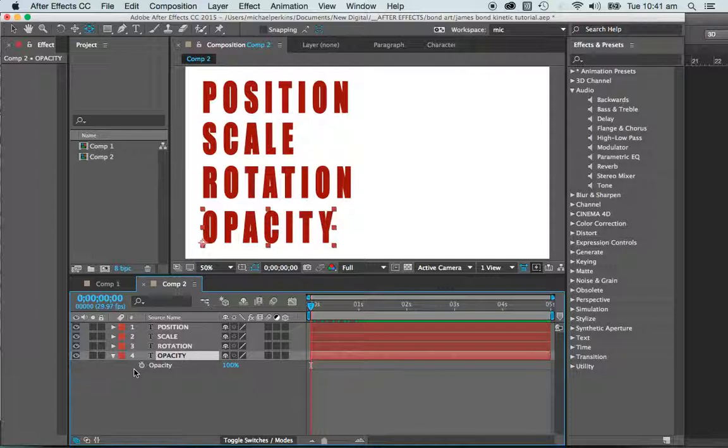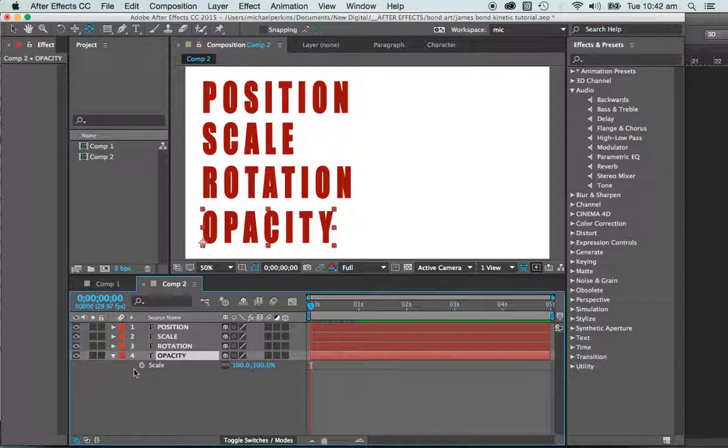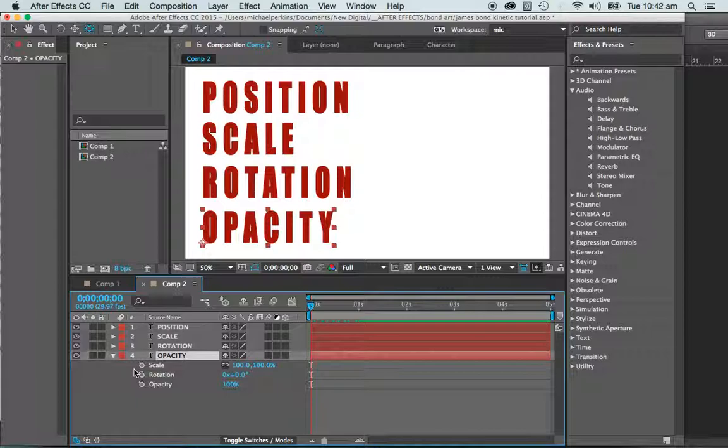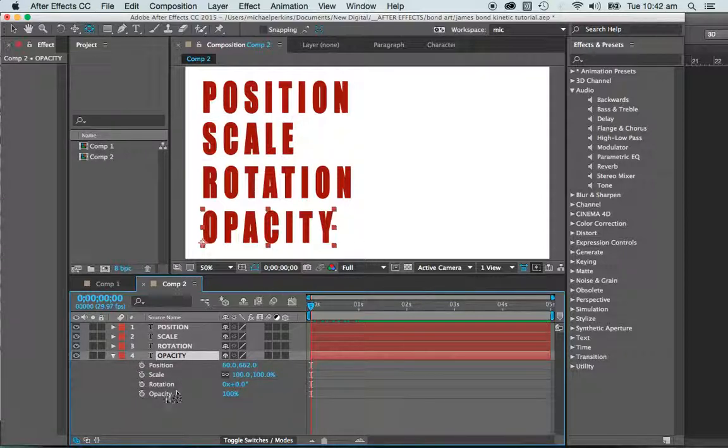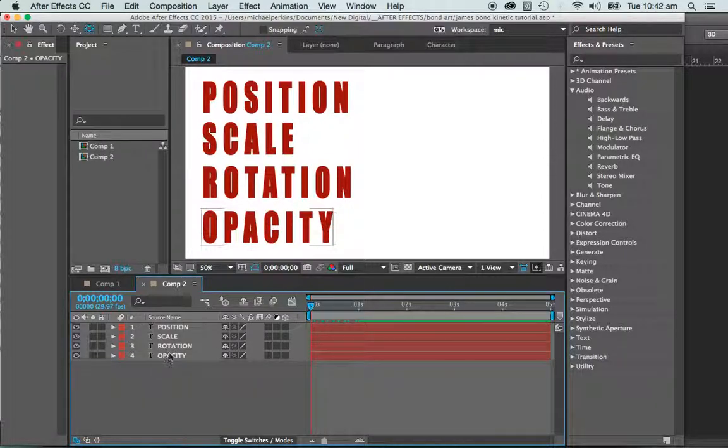And just by the way, if I hold shift, scale, shift, rotate, shift, position. So shift with all those things will bring them all up as well. So let's go with that.